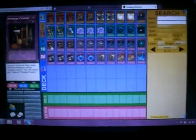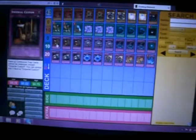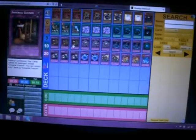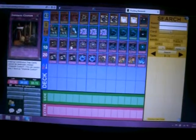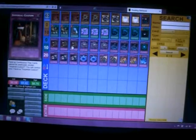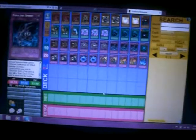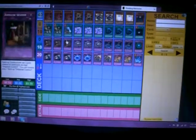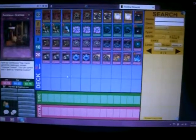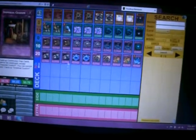We play 20 traps. We play 3 Imperial Custom. This card is so amazing. You activate this, Metal Reflect Slime, and Zulma. It's impenetrable unless they MST the Custom.